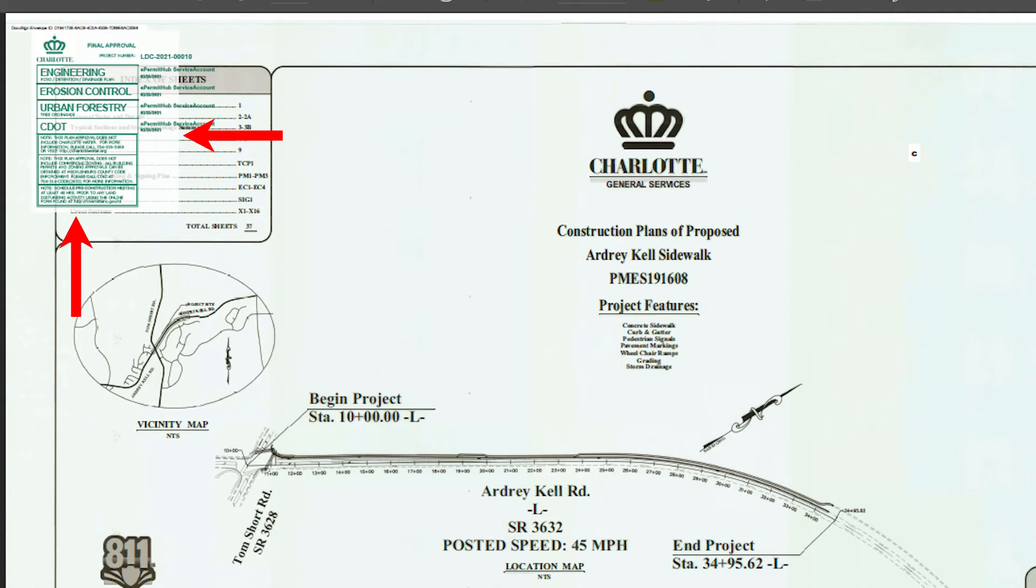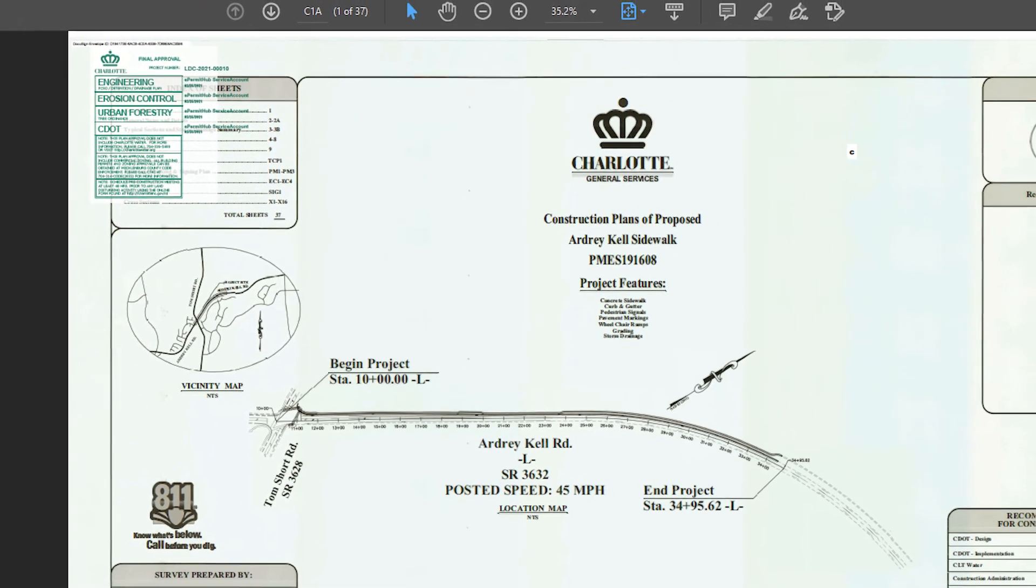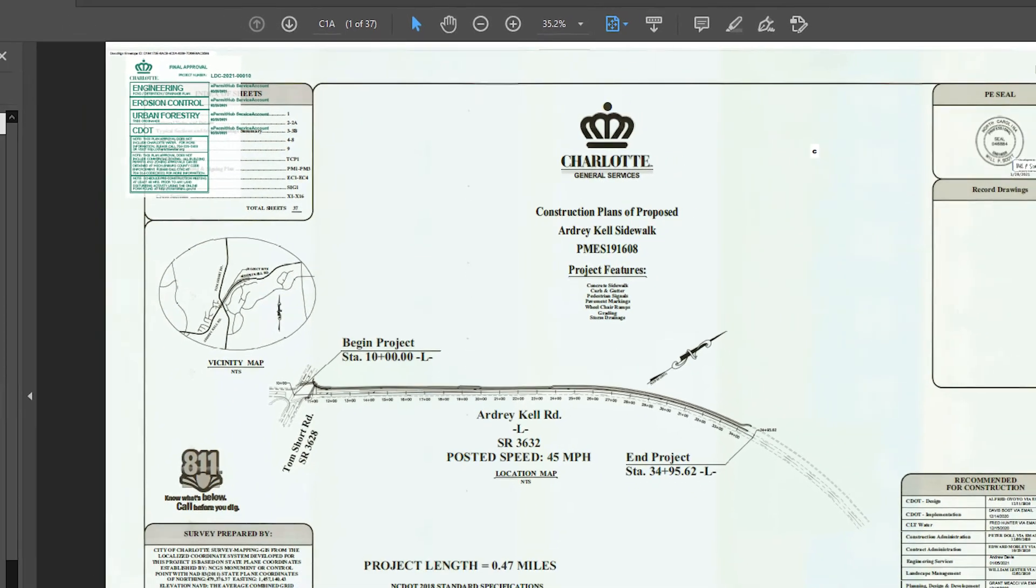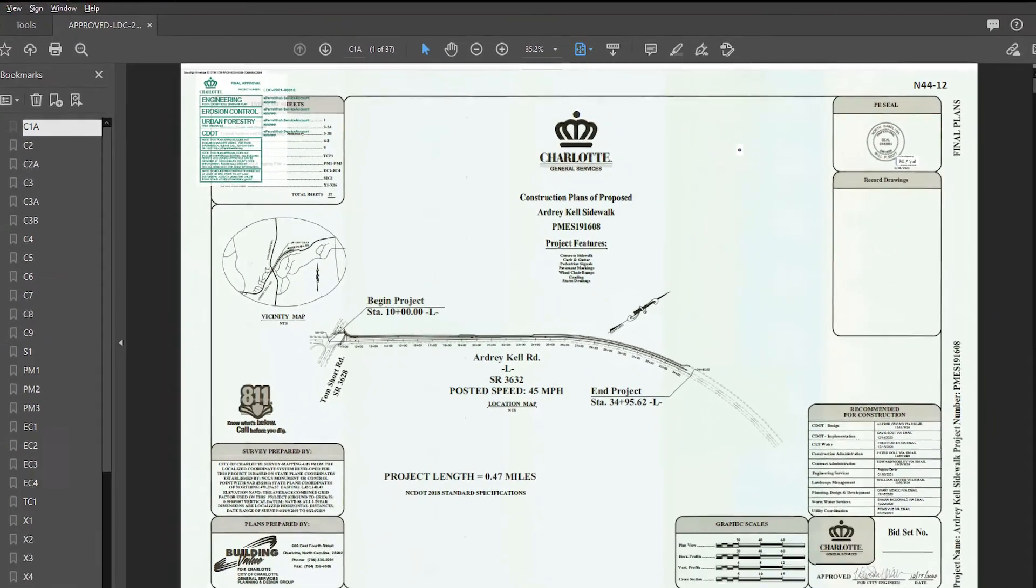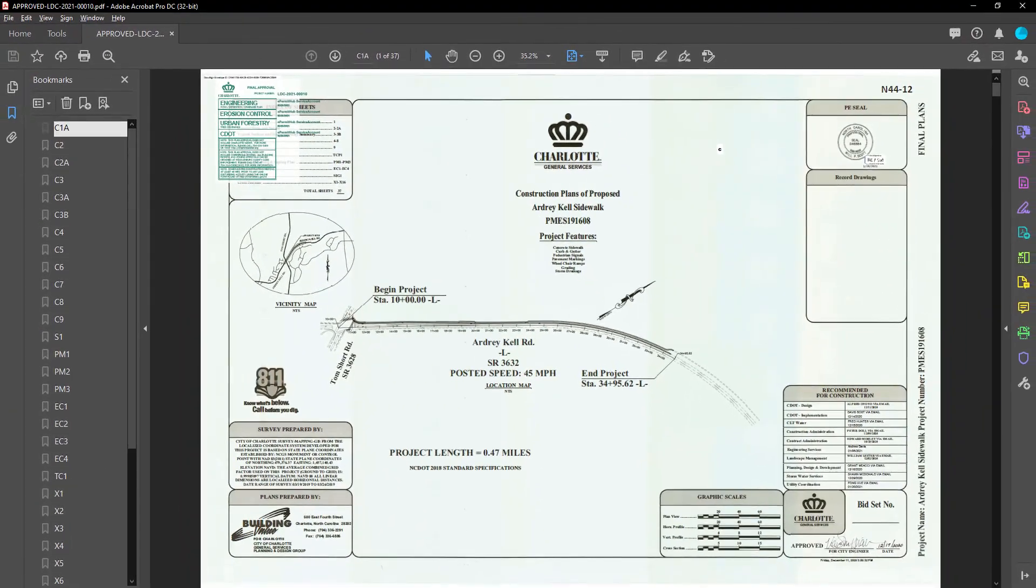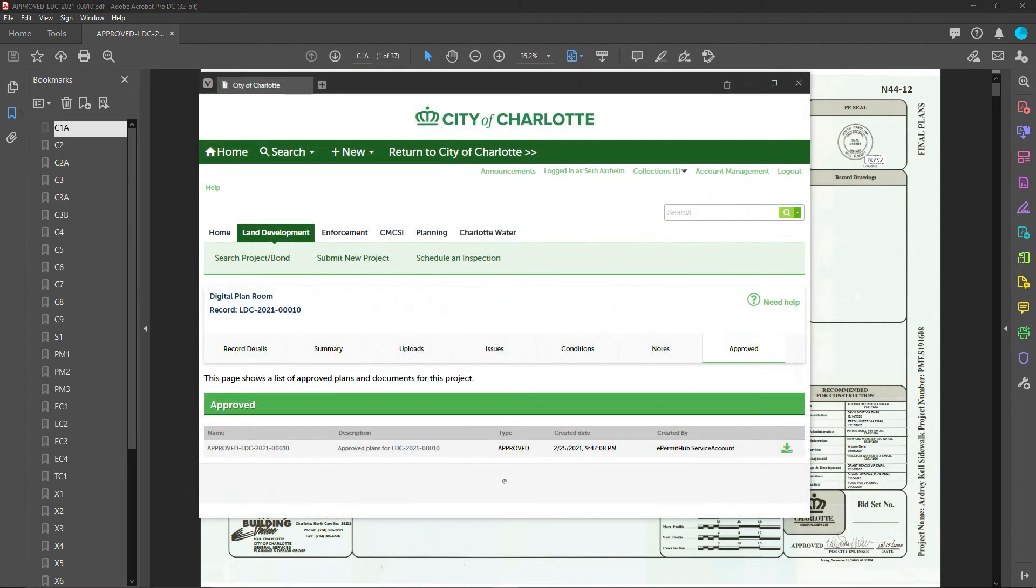The agency inspector might ask for a copy of the agency's approved plan set during the inspection phase of your project. However, if you lose track of it, you can always come back to the approved tab in the digital plan room to download it again.